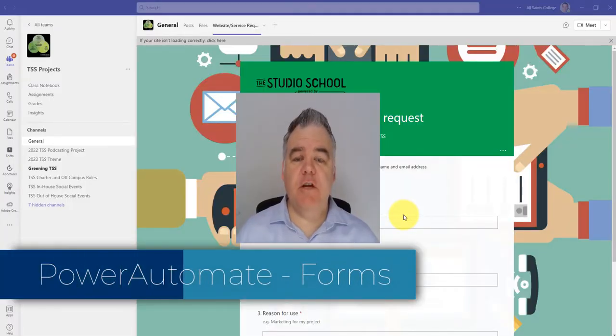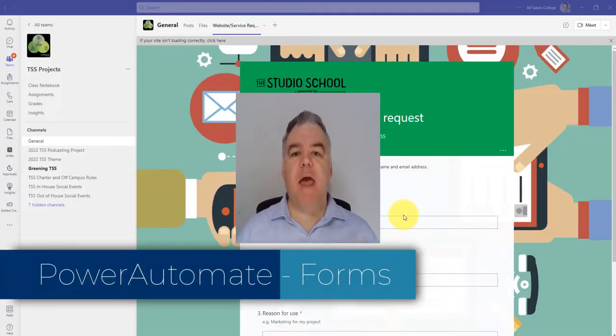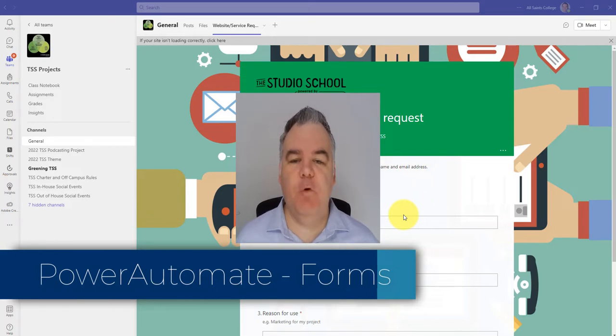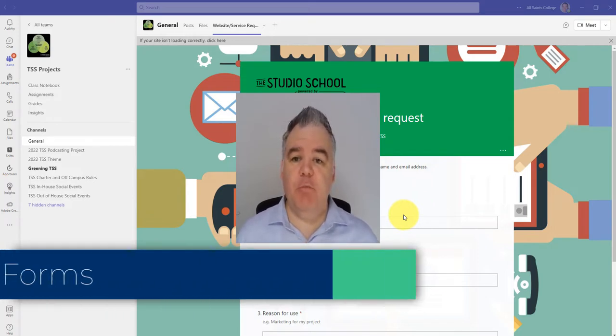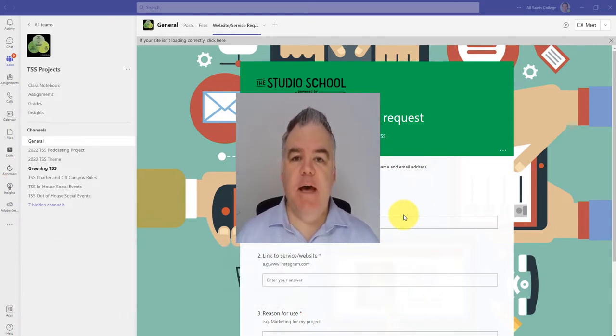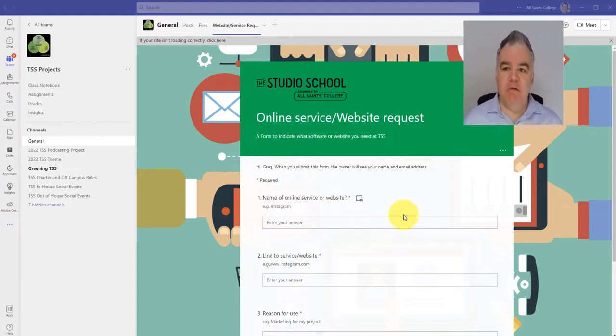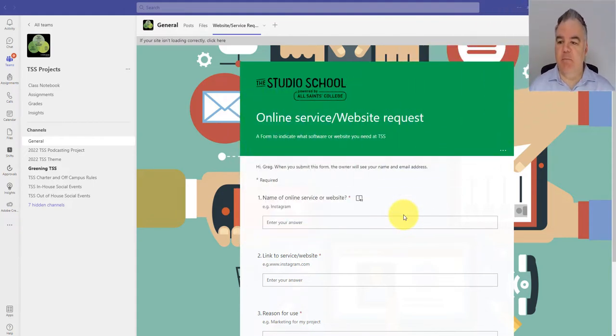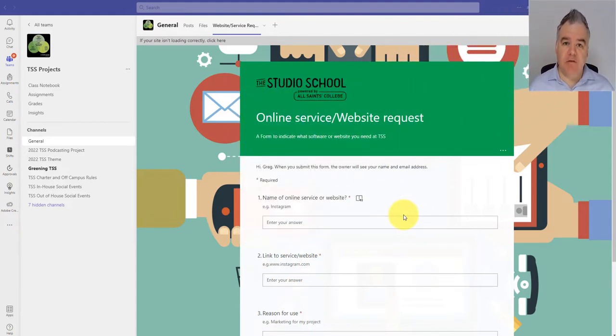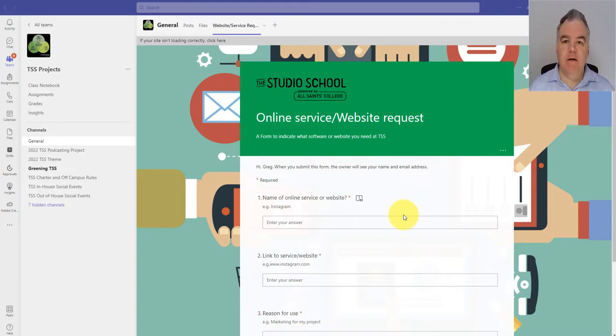Hey there, today I want to show you how you can use Power Automate with Forms. This is a really simple one that shows the power of this little tool that you have in Microsoft. We have a form here embedded in a team where students can request access to online services or websites that are currently blocked for them. So a really simple form.